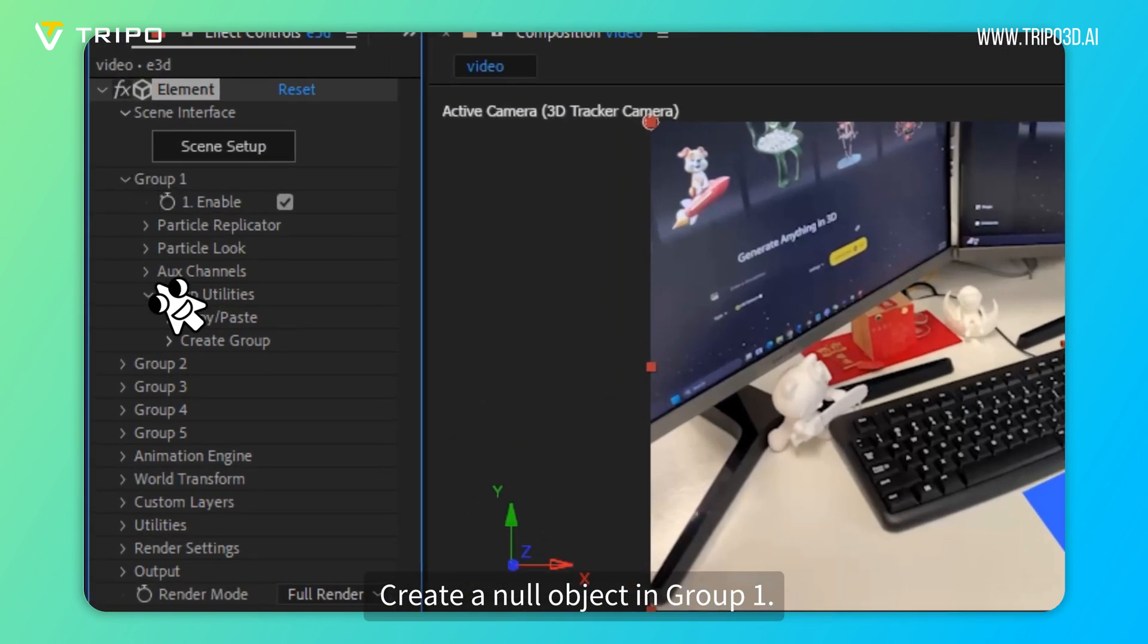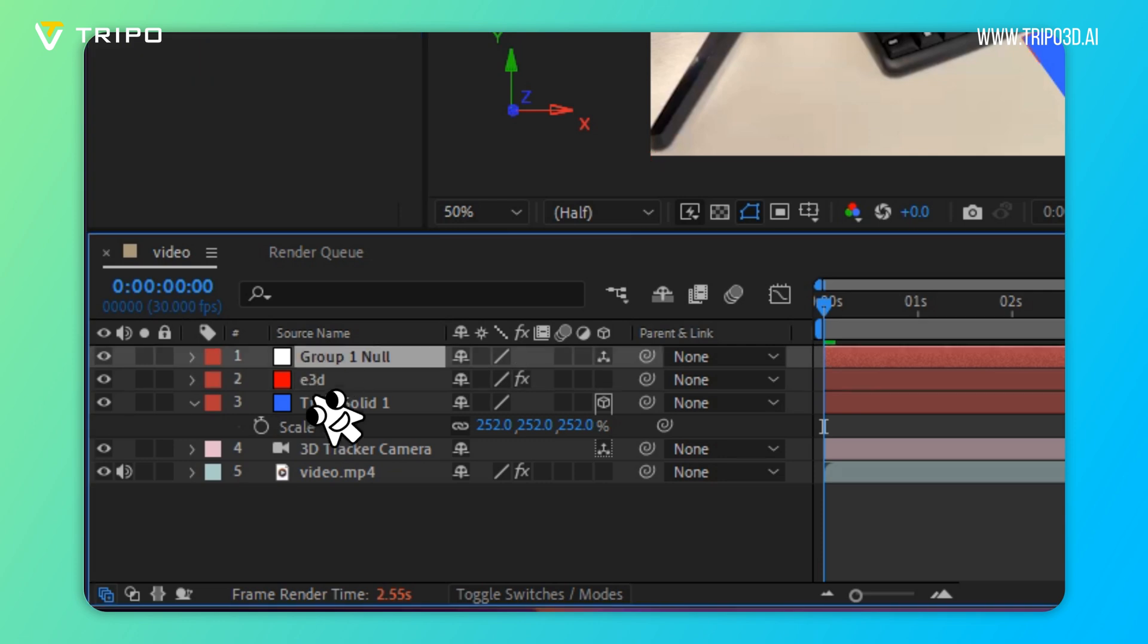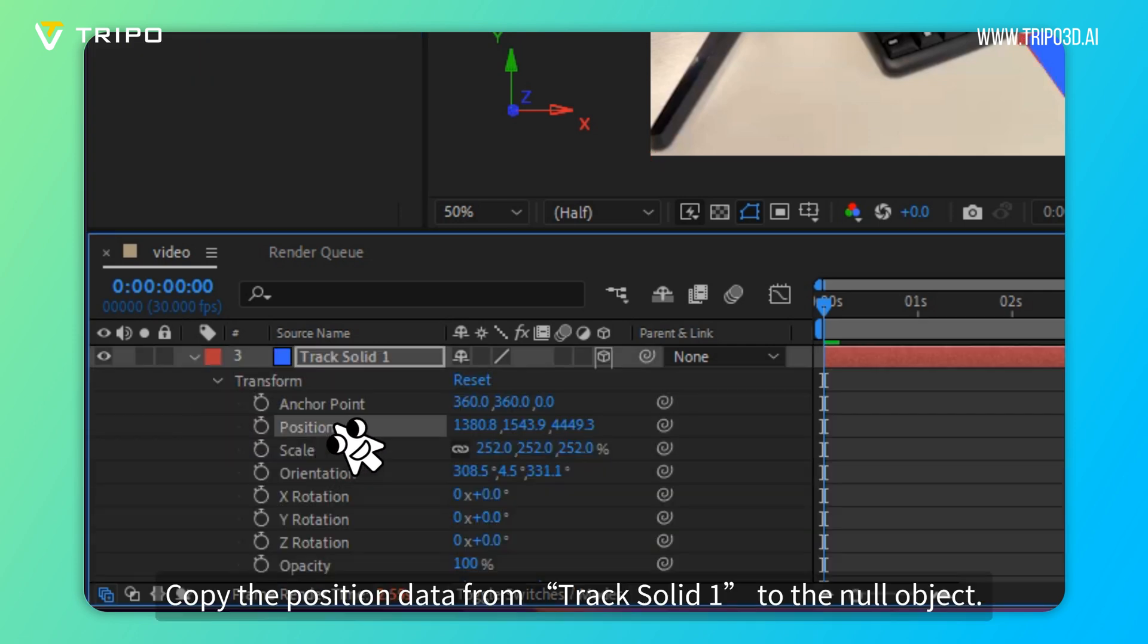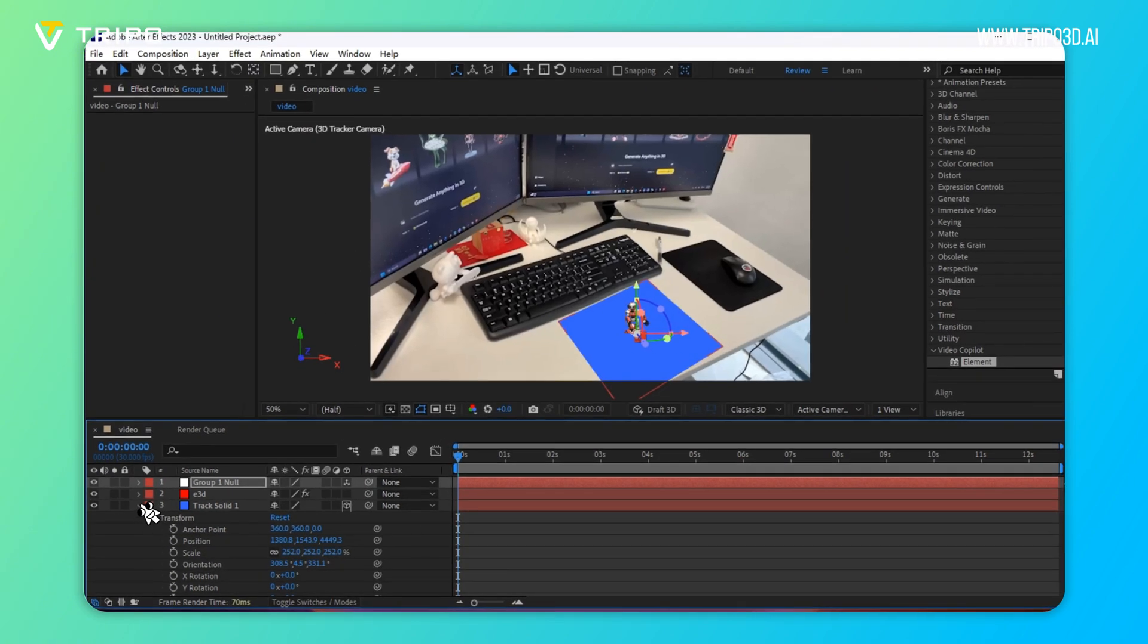Create a null object in Group 1. Copy the position data from Track Solid 1 to the null object.